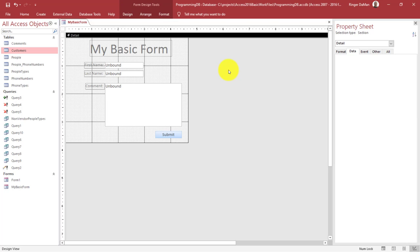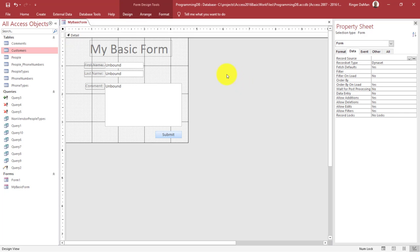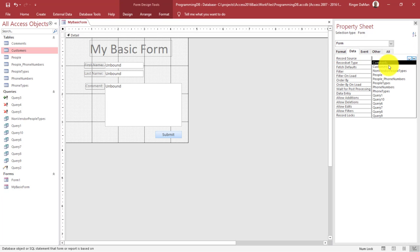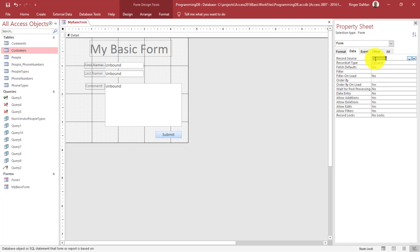How do we bind the form to a table? Up in the upper left corner between the two rulers, there's a square that if we click on it adds a small black square inside, which means we have selected the form. You can see over here under the Property Sheet, Selection Type is Form. We want to make sure we're looking at the Form and find the Data tab. Under the Data tab for the form, there is something called Record Source. We click on the dropdown and find our table, Comments. That is where we essentially bind the form to a table.